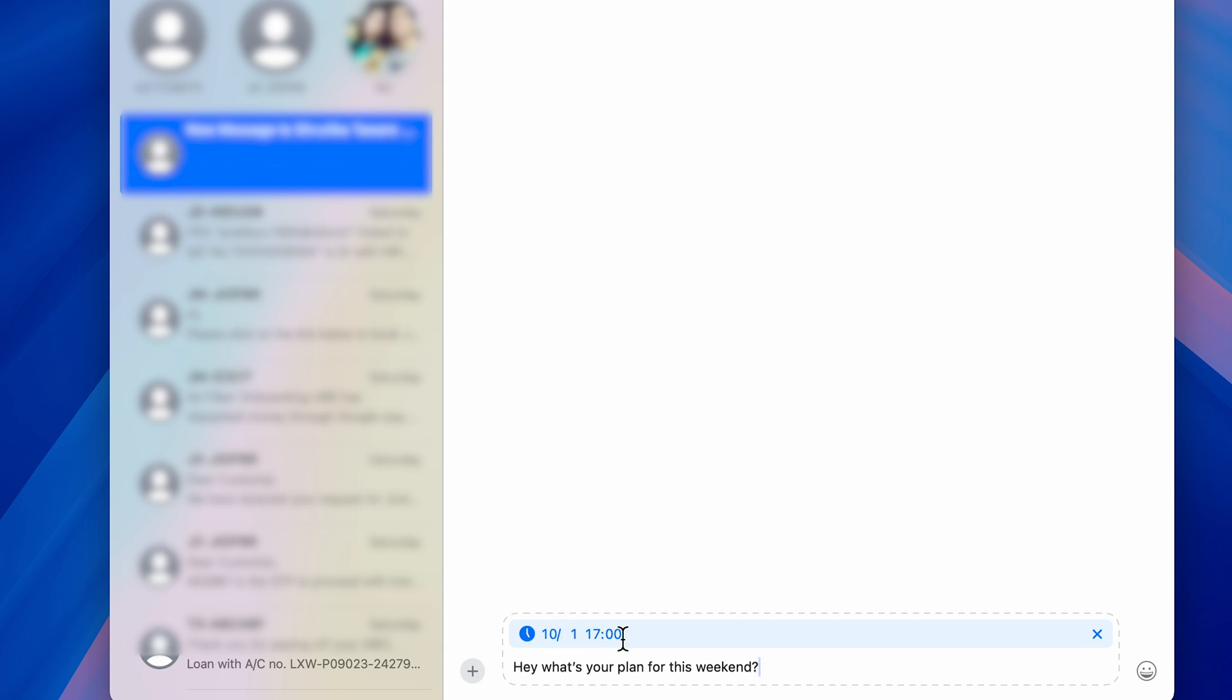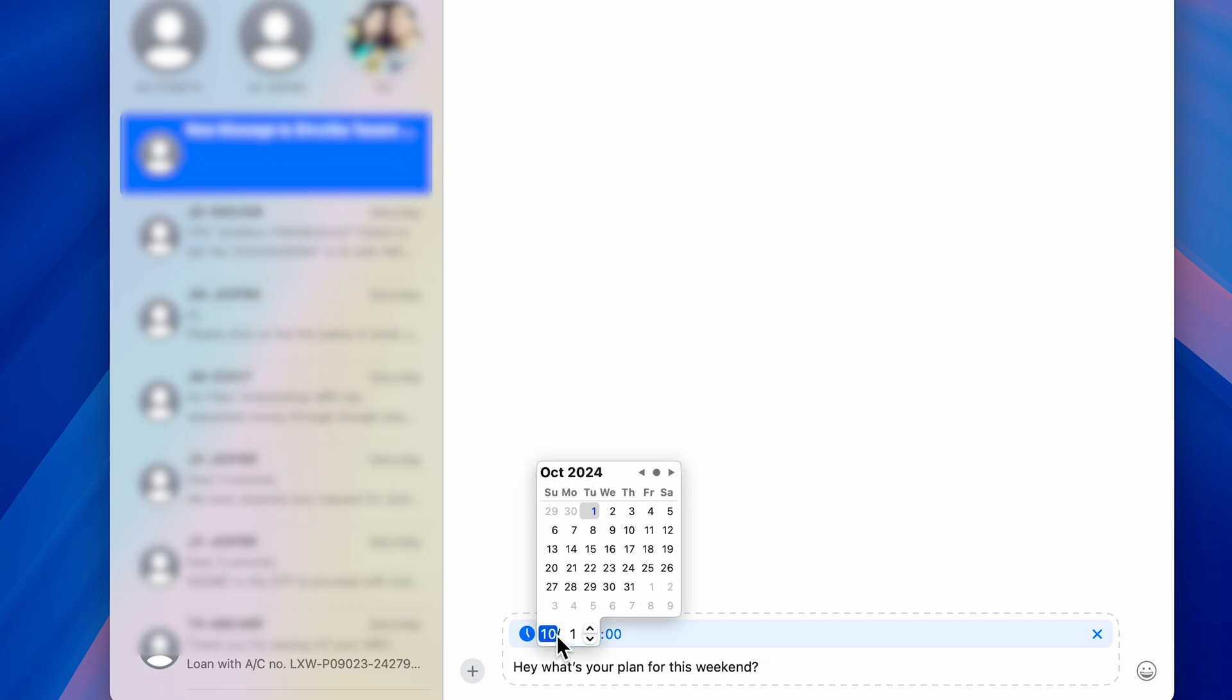You can schedule messages with the help of this. Currently, if you tap on the date option, you can select whichever date you want. So I'm going to select 2nd of October—today is 1st of October—so I want to schedule this message for 2nd of October.